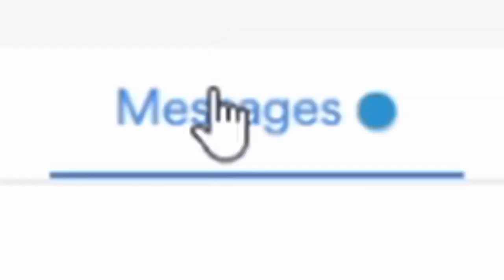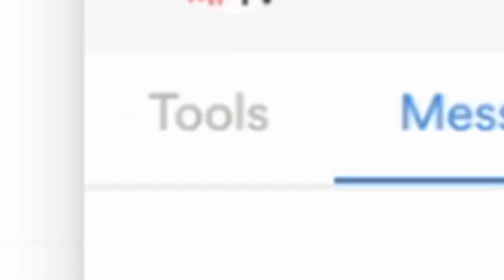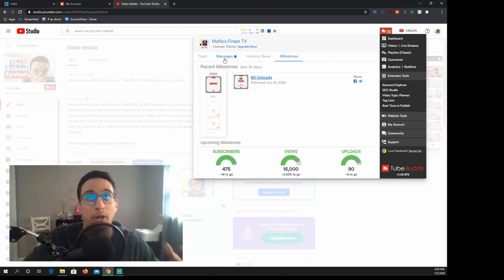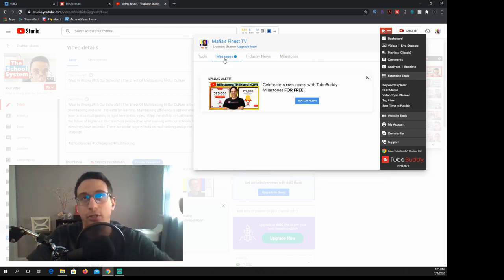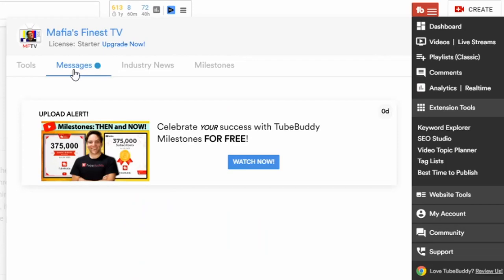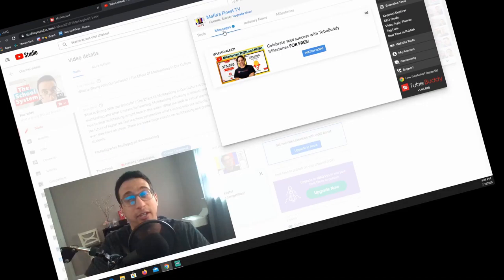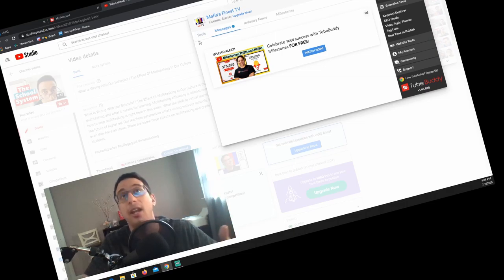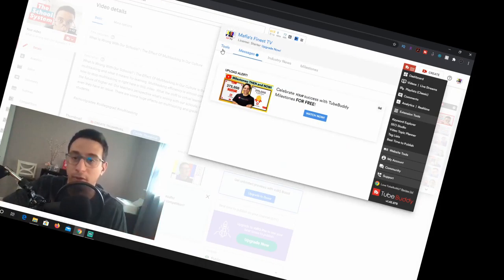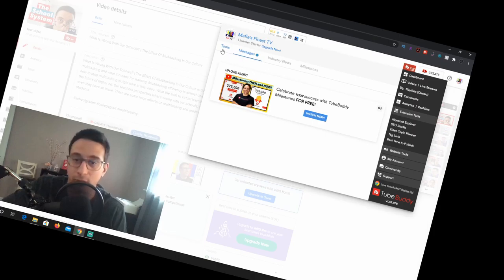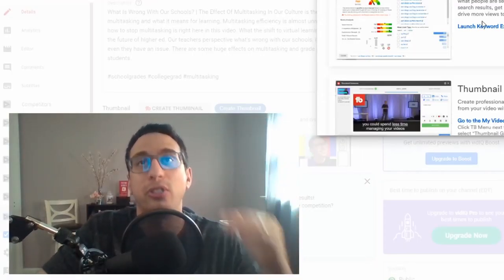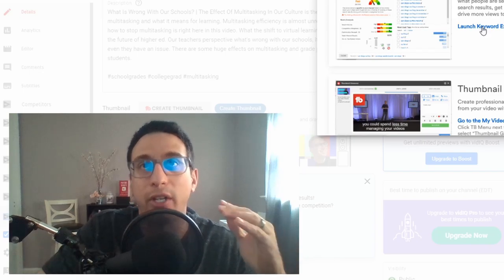Now for TubeBuddy, I like this little menu and I also like the way that they laid everything out. So messages, tools, industry news, milestones. This stuff is pretty cool. The things that I want to point out here is that the messages here is really just to promote them and their content, which is fine. It's their product and you're using the free version, so why shouldn't you have to watch their stuff or whatever.